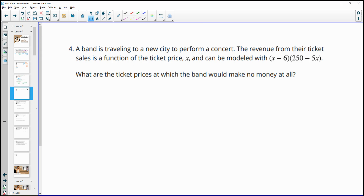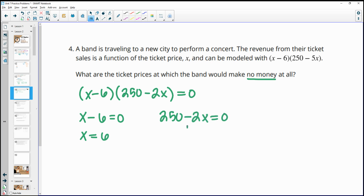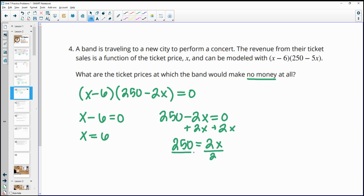Number four: a band is traveling to perform a concert. The revenue from ticket sales is a function of the ticket price x, modeled by a given expression. The ticket prices at which the band makes no money means the revenue equals zero. Setting x minus 6 equal to zero gives x equals 6, and setting 250 minus 2x equal to zero gives x equals 125.